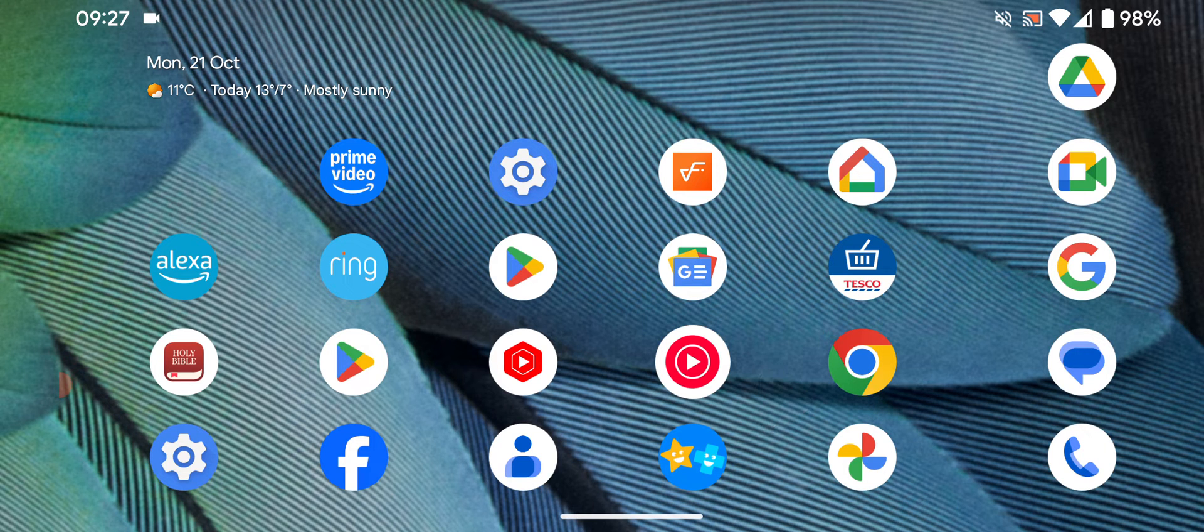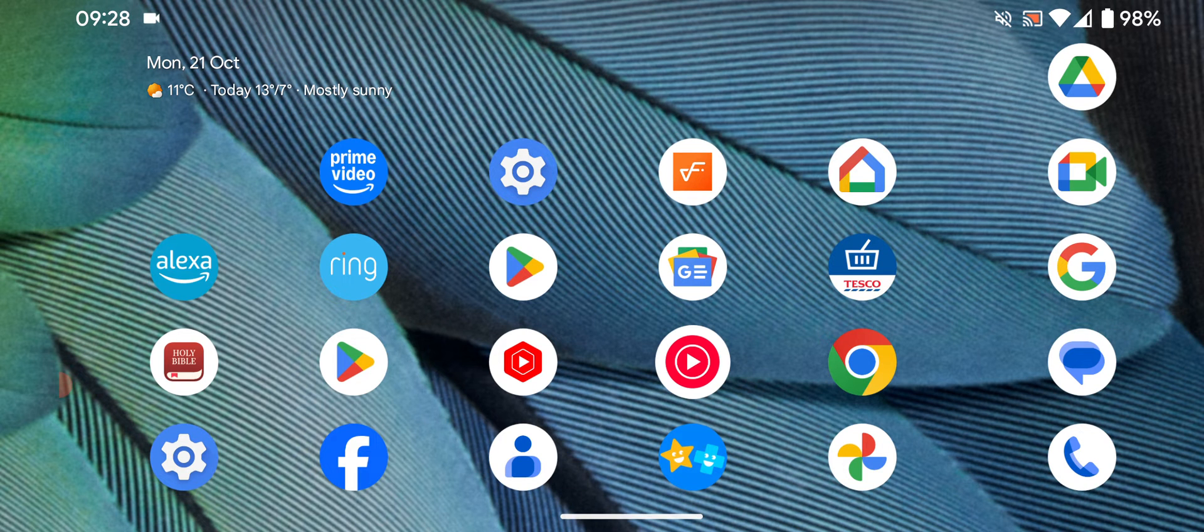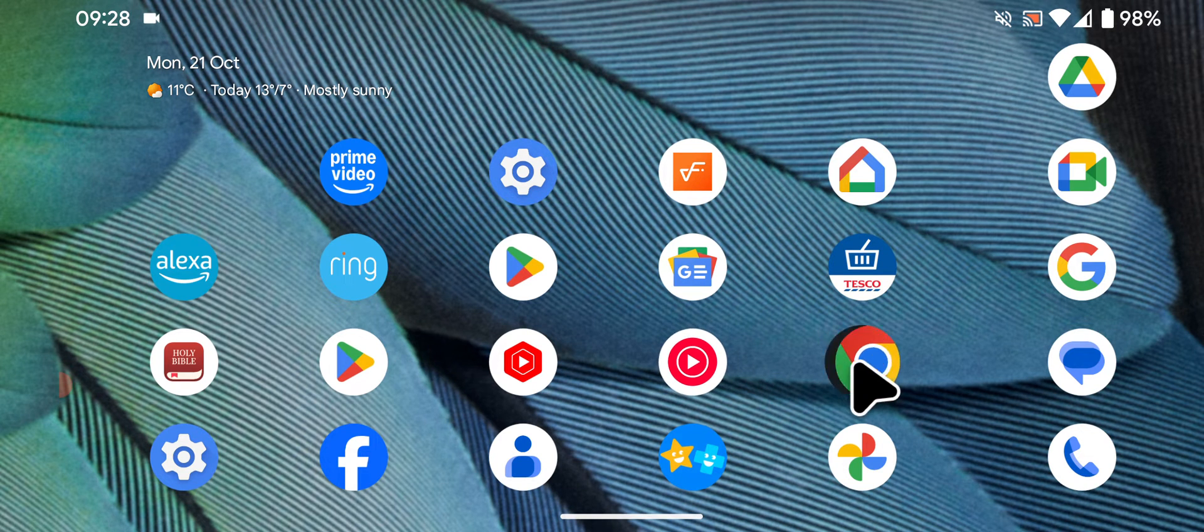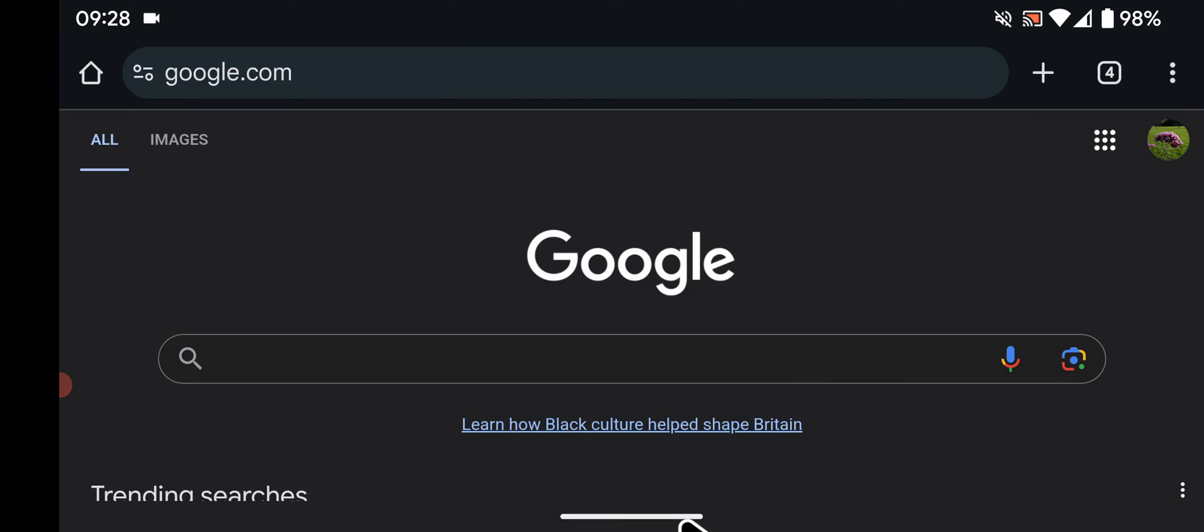This can be useful if you regularly use the same apps together, for example browsing while listening to music. To do this, open the apps you want to use in split screen mode, for example Google Chrome and YouTube Music.